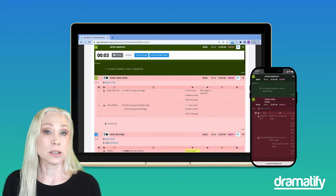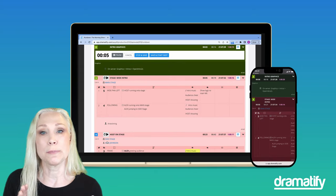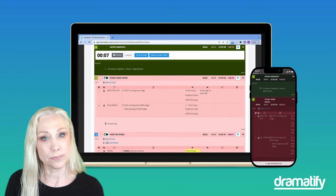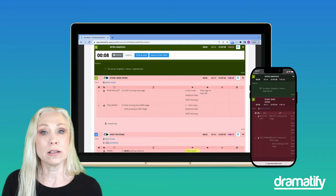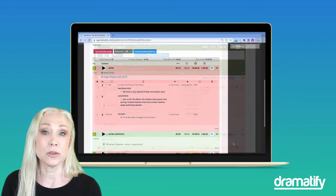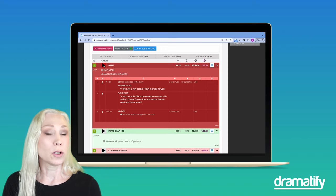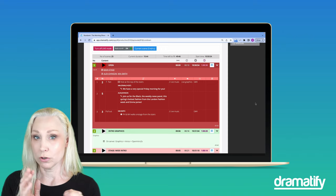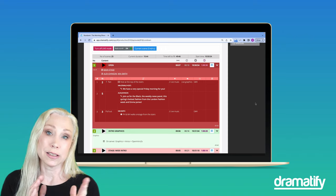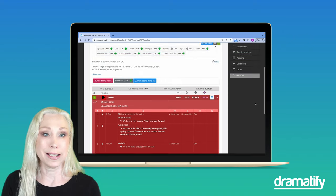When you save the rehearsal time, it replaces the planned duration in the rundown. You can run the rehearsal mode as many times as you need. And when you're ready to go on air, turn on live mode, even if that's the same day or a week later.